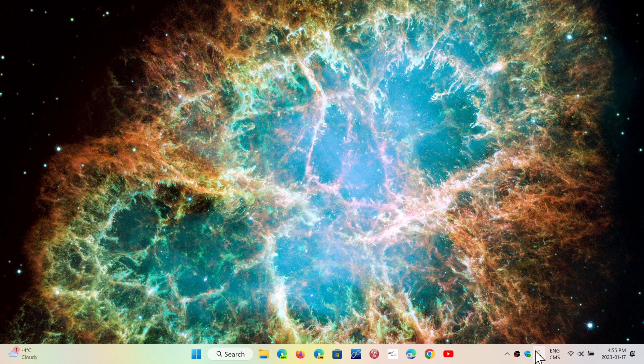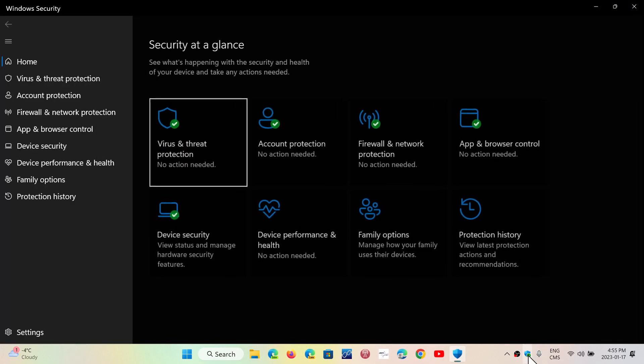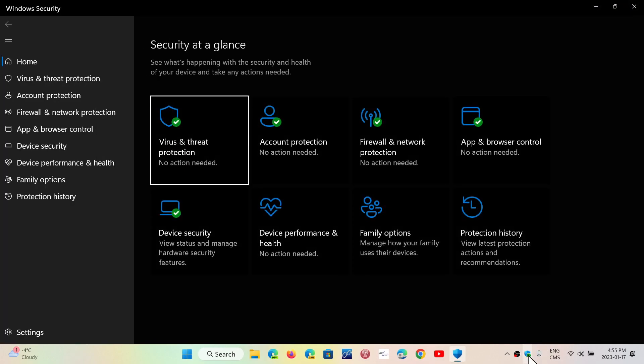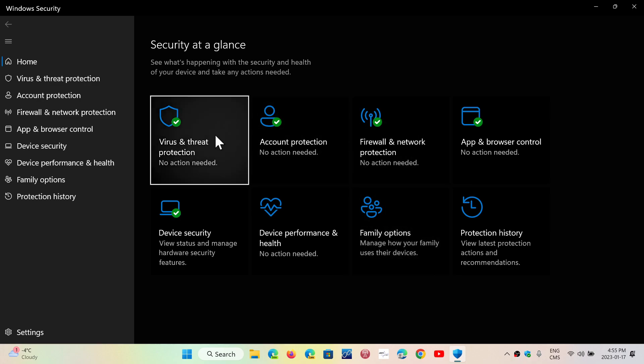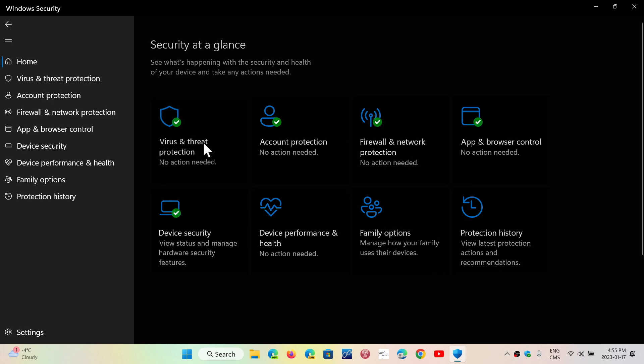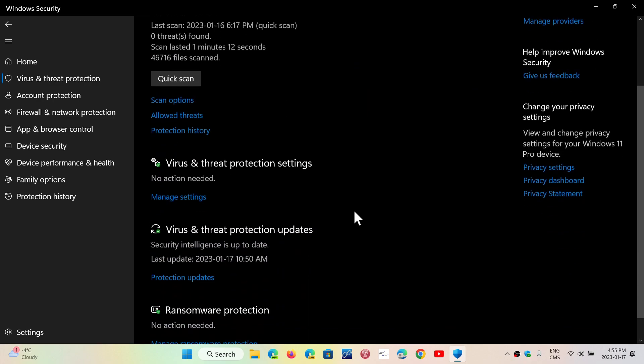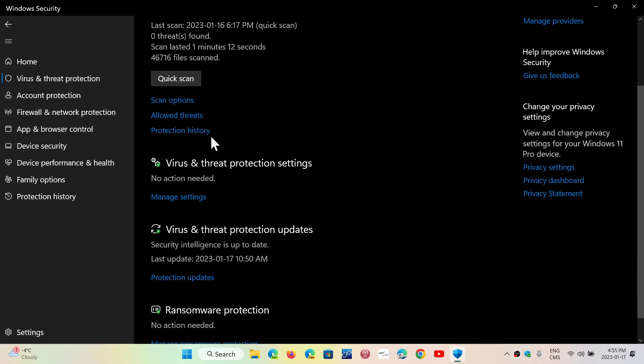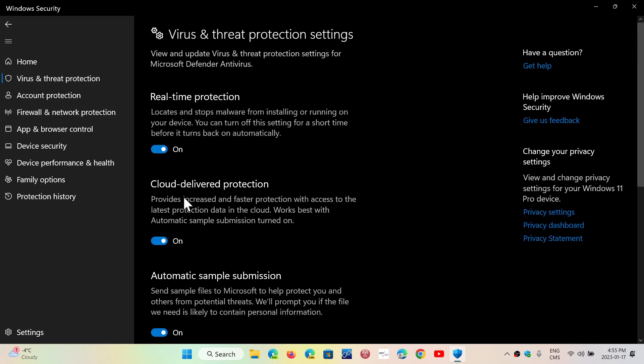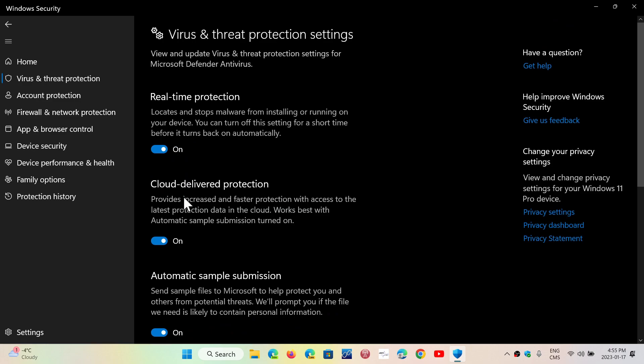If you go to the Windows Security App in Windows 10 or Windows 11, and you go in your Virus and Threat Protection option, go into the Manage Settings of the Virus and Threat Protection, you will have...